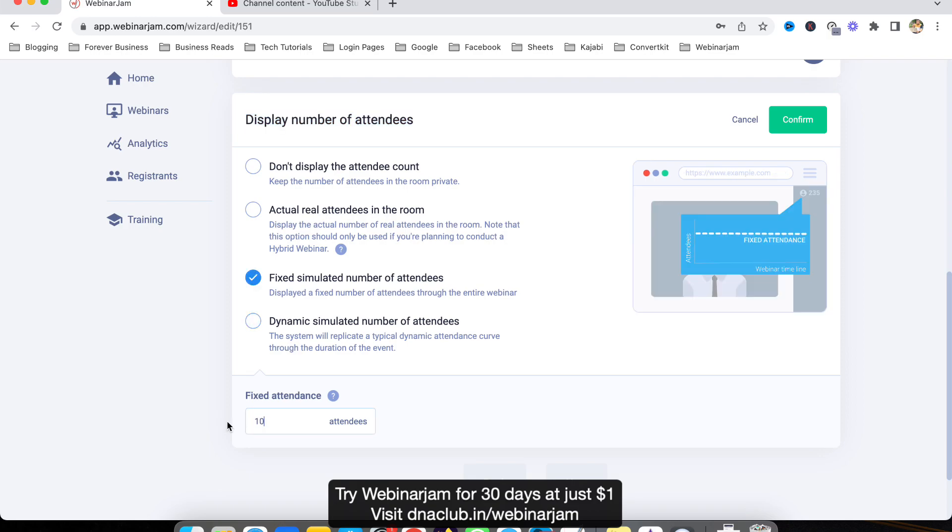Next is fixed simulated number of attendees. If I click here and put 100, throughout the webinar it will show 100, right from the starting till the end.